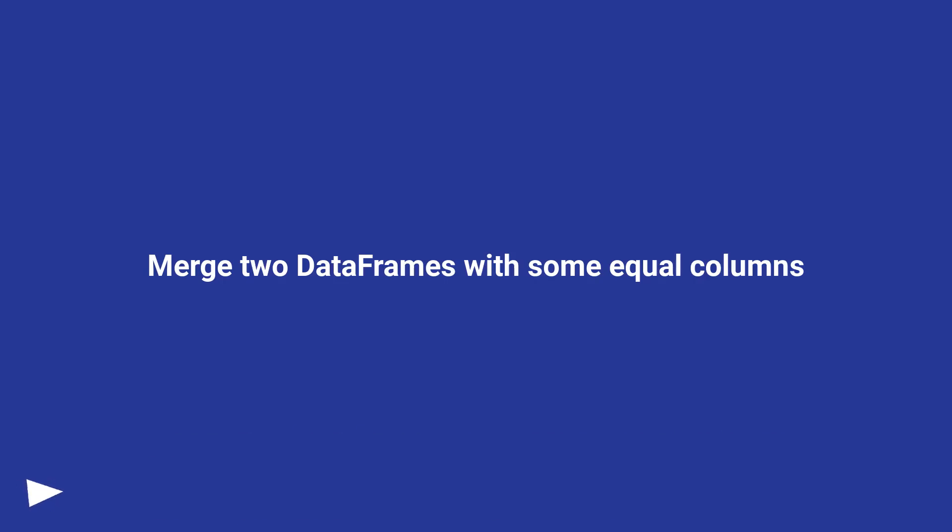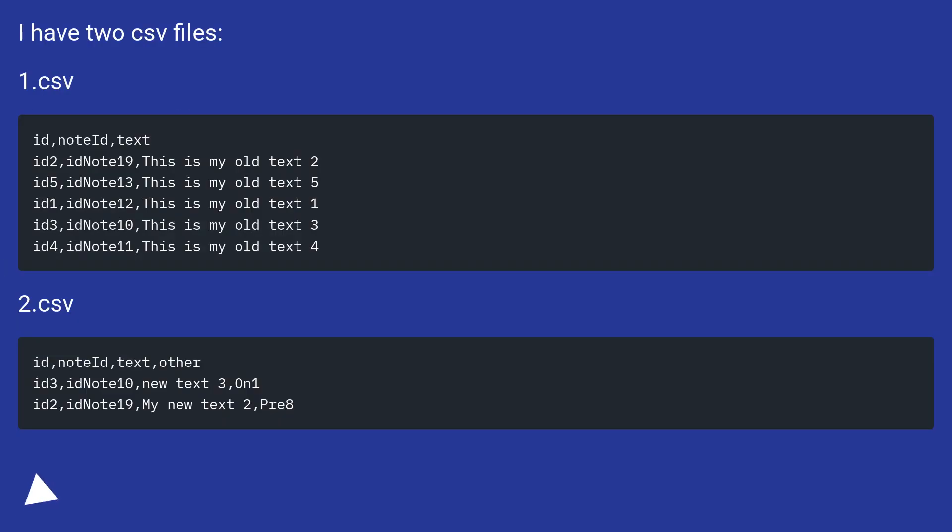Merge two data frames with some equal columns. I have two CSV files. One dot CSV. Two dot CSV.